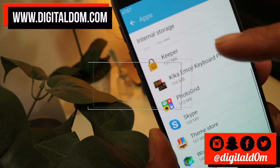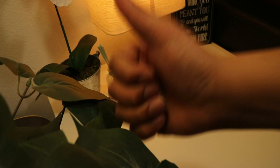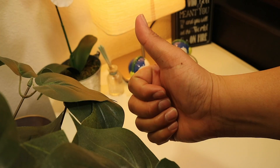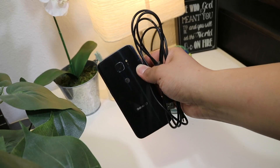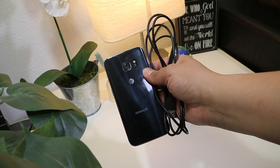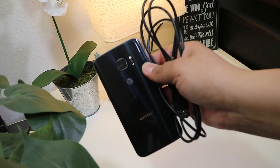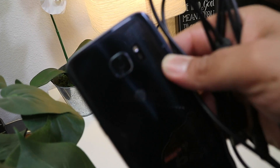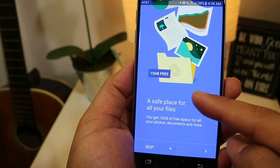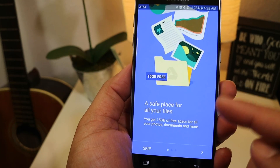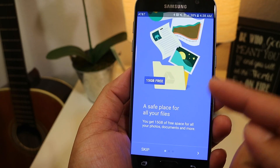If you don't need them, go ahead and delete them. If not, go ahead and transfer them. You can use a cable to transfer them to your external hard drive, or you can actually upload them to a cloud service.